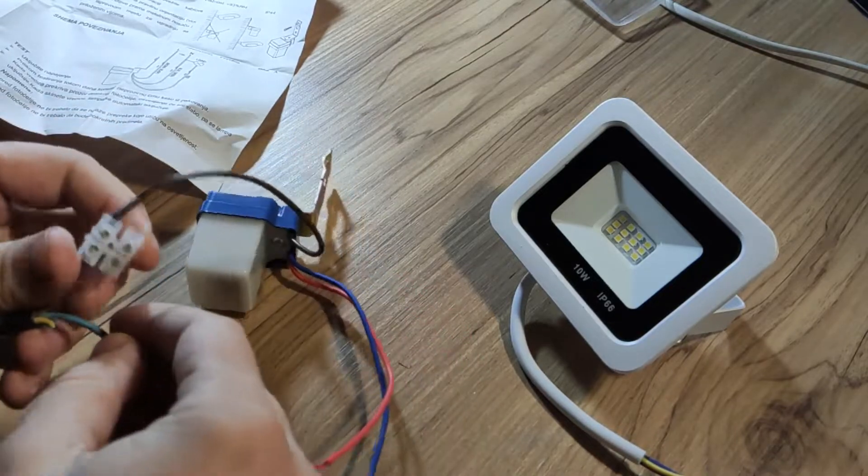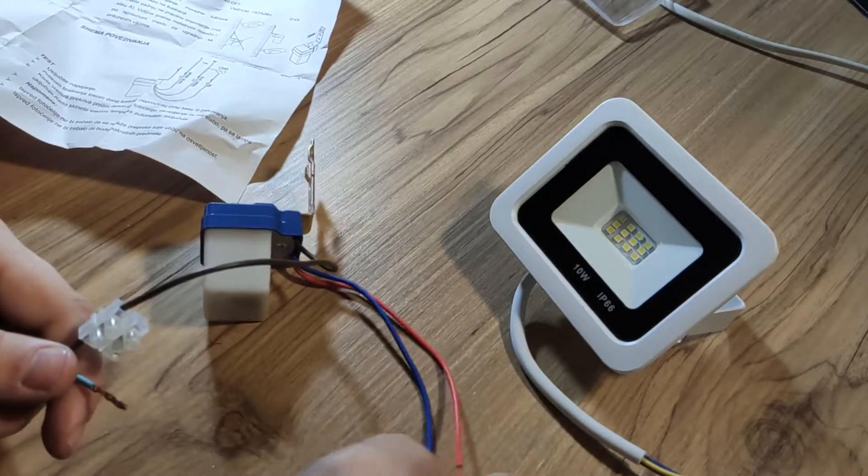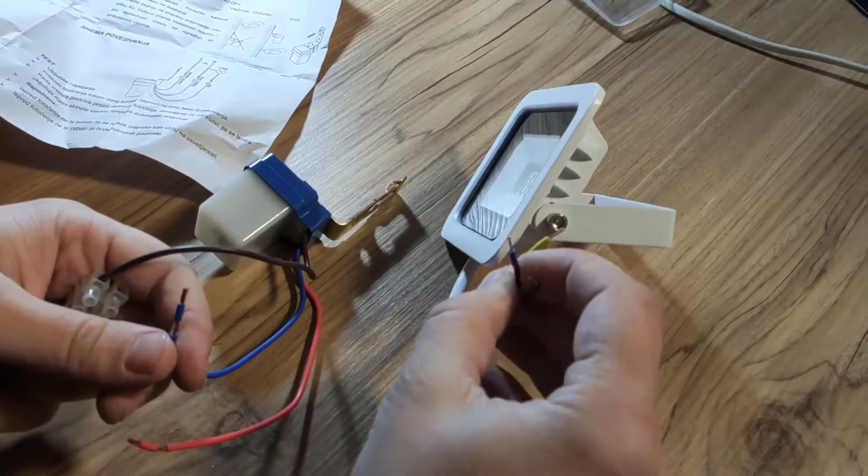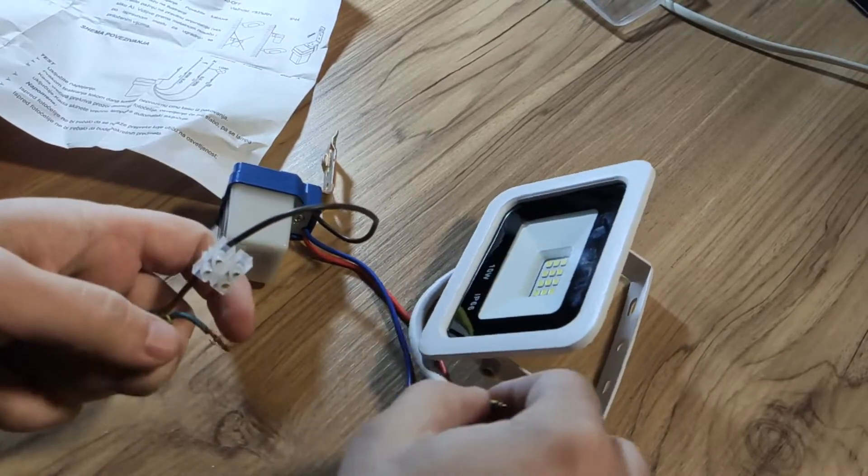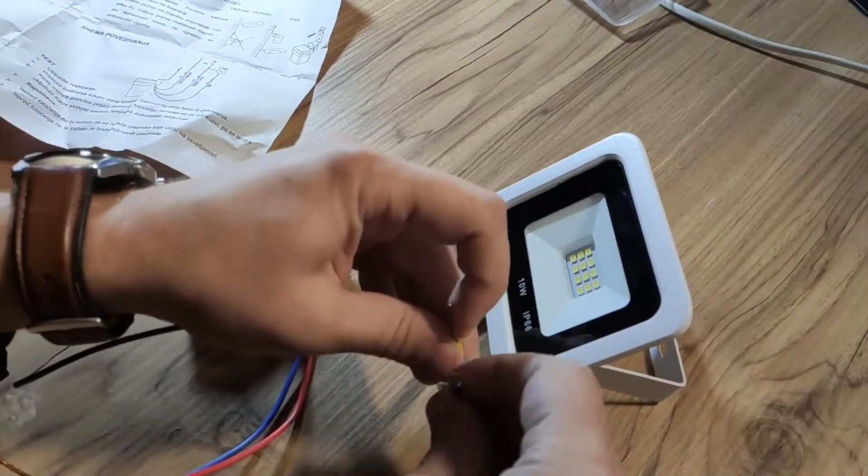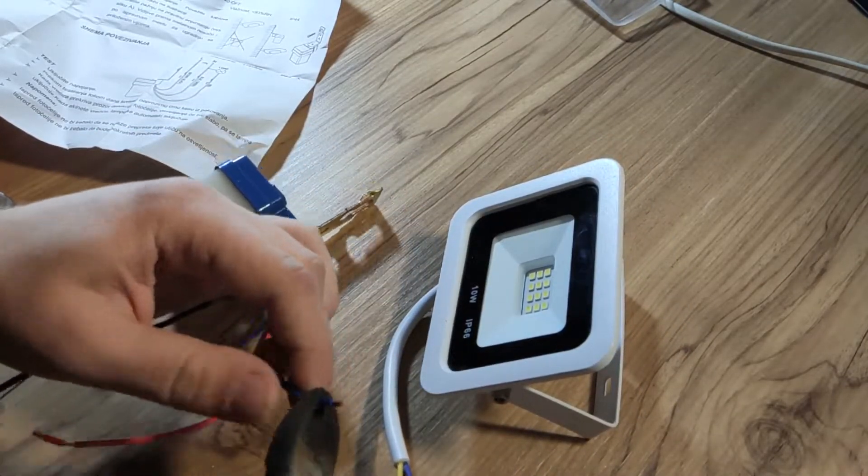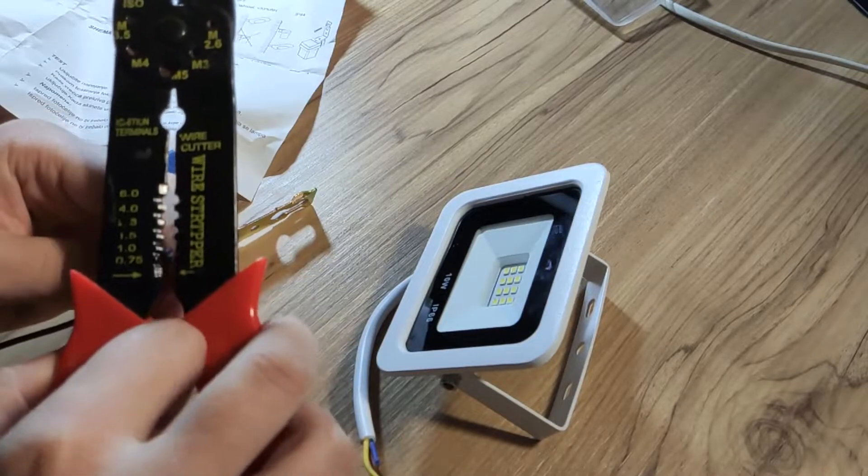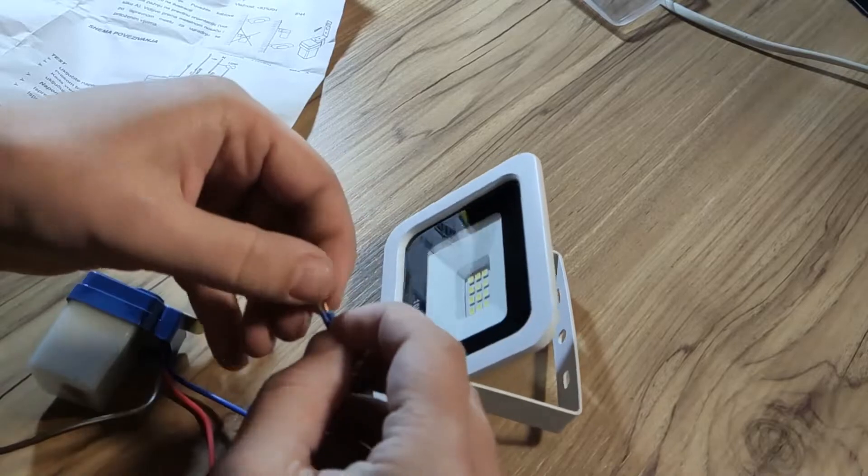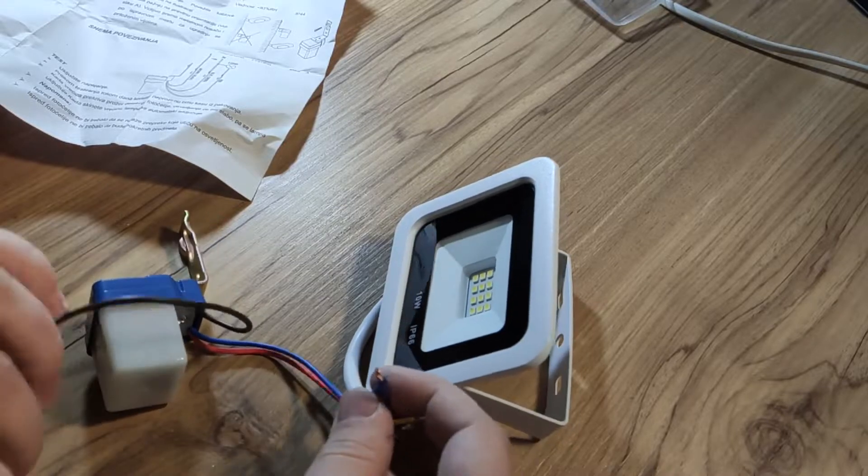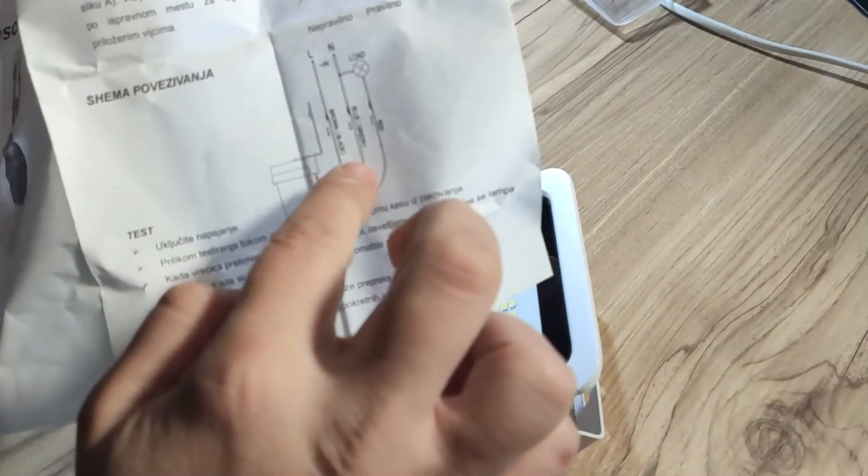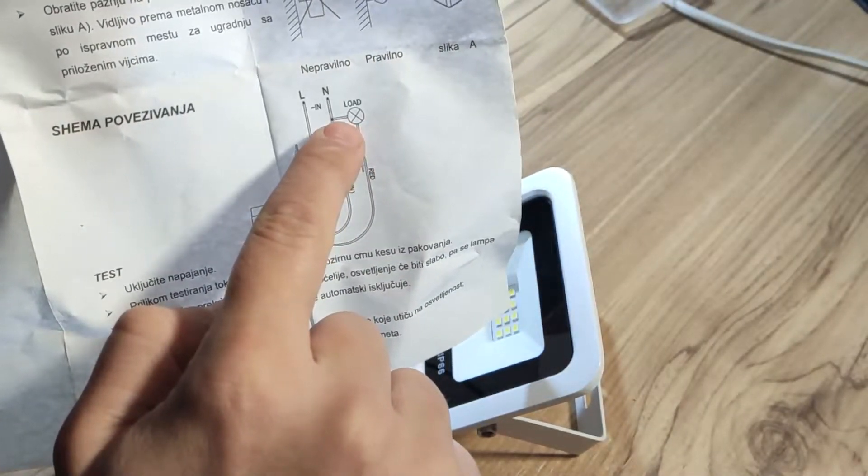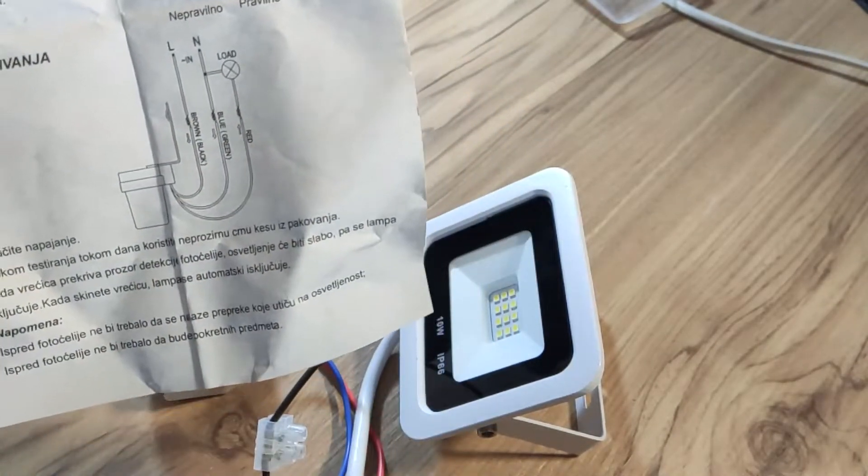The next step is to connect the ground or the blue wire with the blue wire of the light and of course with the main cable. So basically all three blue wires are connected together: blue wire from the light, blue wire from the sensor, and to the neutral of the power cable.